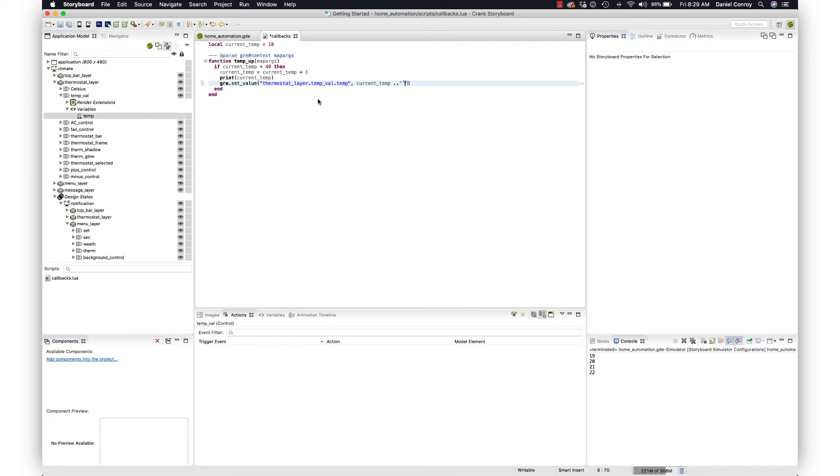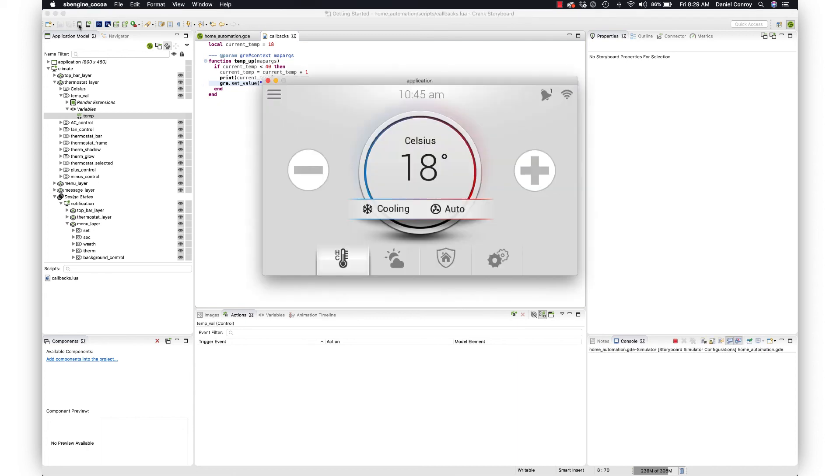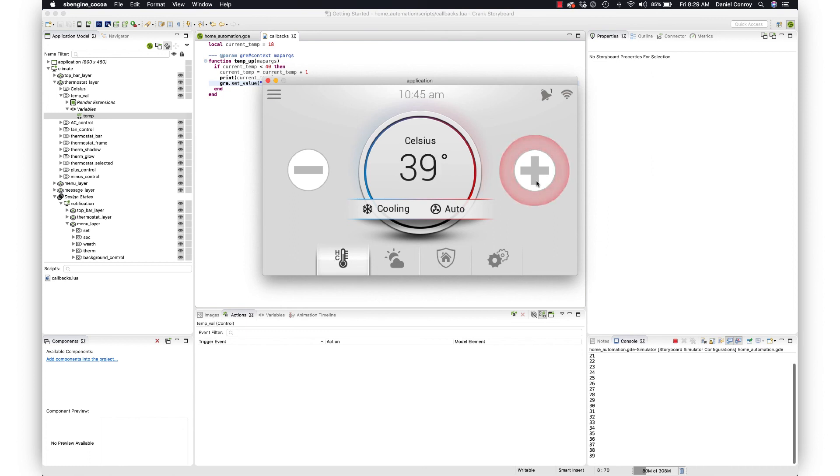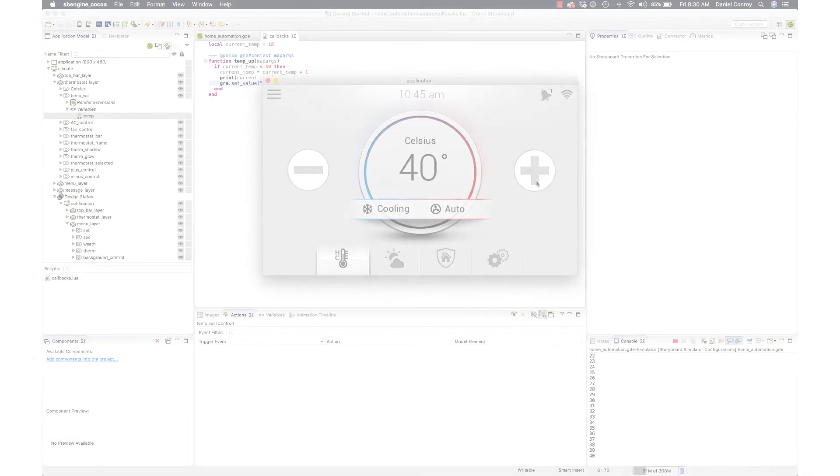Then we hit save and run this again. We've got the temperature, it goes up, and it's working the way that we want it to. This should go all the way up to 40 and then once we hit 40, saying hey that's hot enough. So that is introduction to working with Lua.